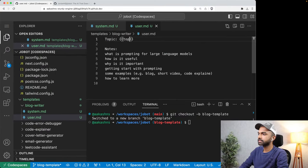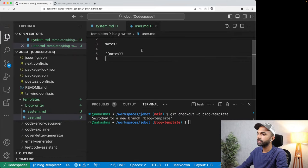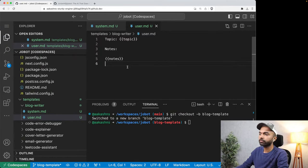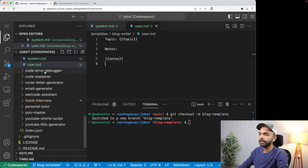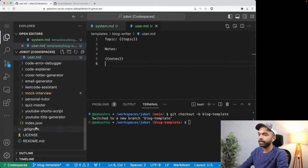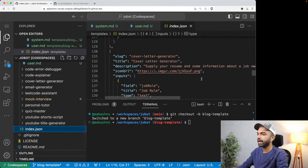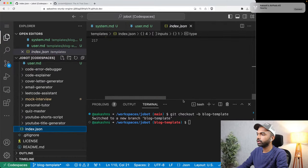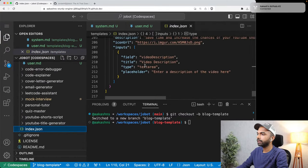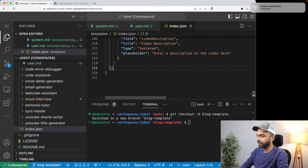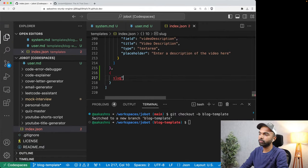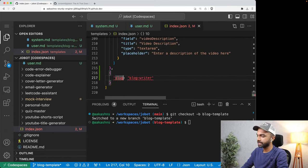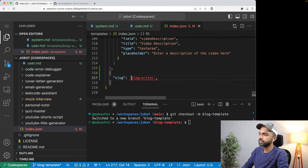I'm going to grab the system prompt and put it inside system.md, and grab my user prompt and put it inside user.md. I've just given names to both of these variables — topic and notes. With that, I've created this blog writer template. Let me also go into index.json and add it.